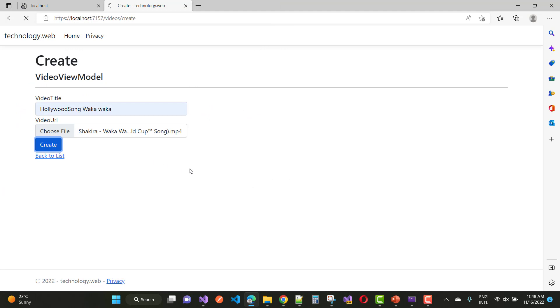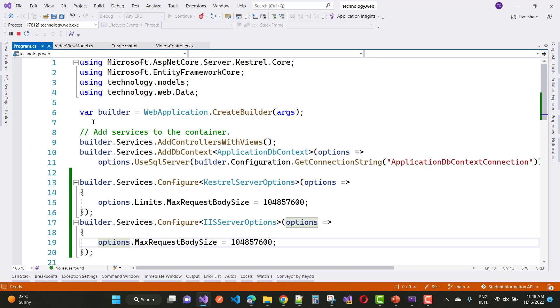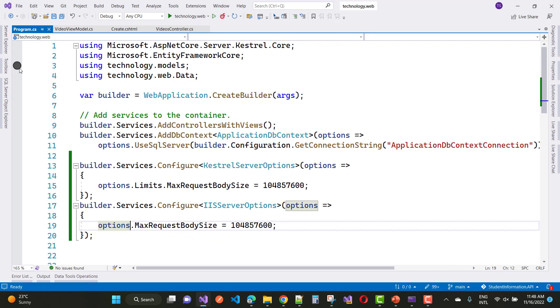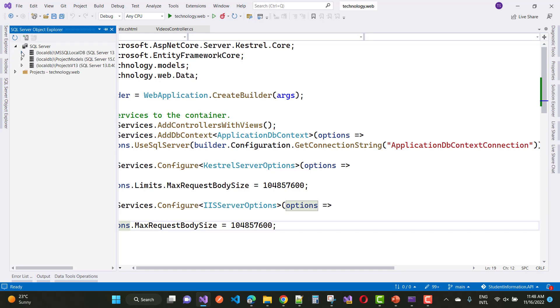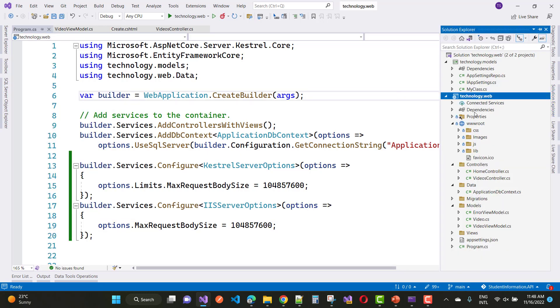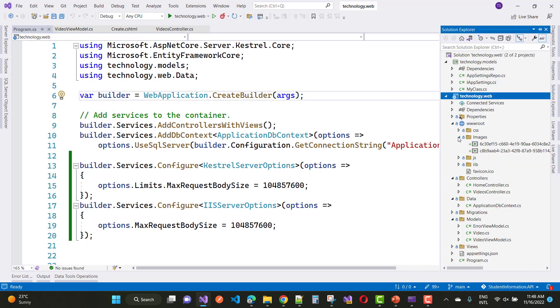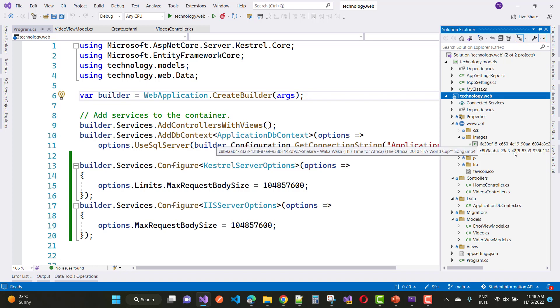So here we have two files because I already added the previous one. Okay, so just leave it and you can see the upload folder where your Waka Waka Shakira files are already there. Two files because I have done it two times. So thank you very much for watching this video and keep watching all other videos which are related to ASP.NET Core.